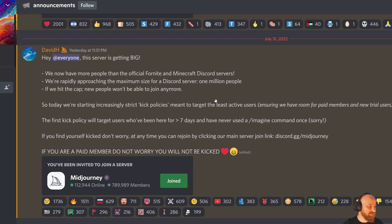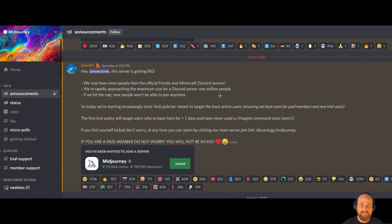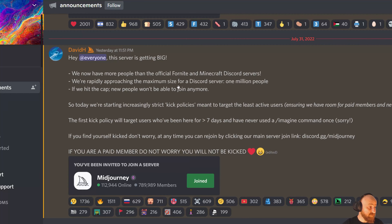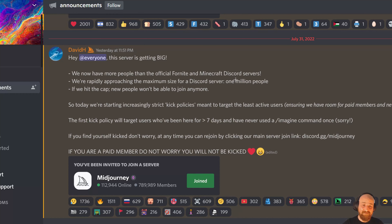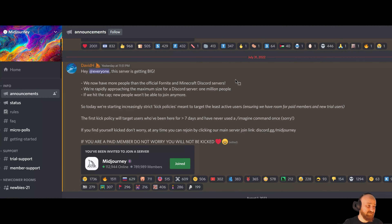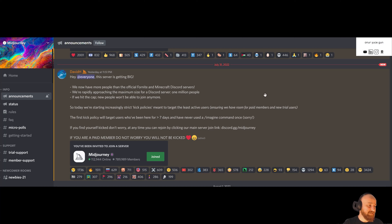The bad news is that people who've got access to MidJourney and haven't been using it will be kicked out. There's a limit on each Discord server — you cannot have more than 1 million people. So MidJourney surpassed Minecraft and Fortnite servers, but it's also reaching that 1 million cap. This tool is still in development, meaning it's going to get better over time, and community members sharing images will contribute to that improvement.